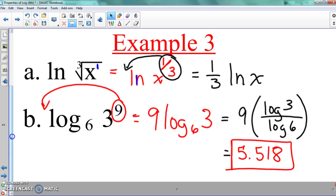Product rule — whenever you see multiplication, you're going to give each thing a log and put a positive sign in there. Quotient rule — each thing gets a log and subtraction goes in the middle. And then the power rule — we just take the exponent and move it to the front. And if we simplify it down, we simplify it down. That's it.